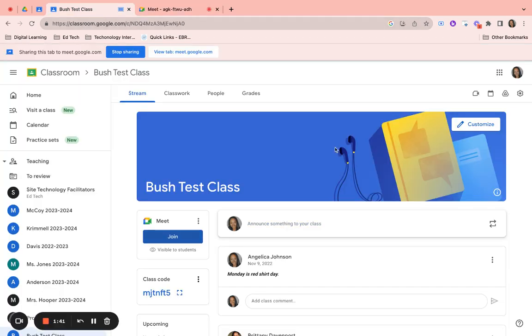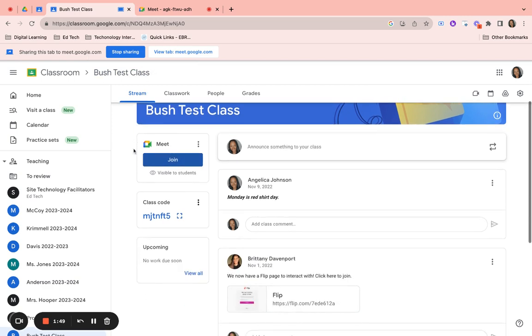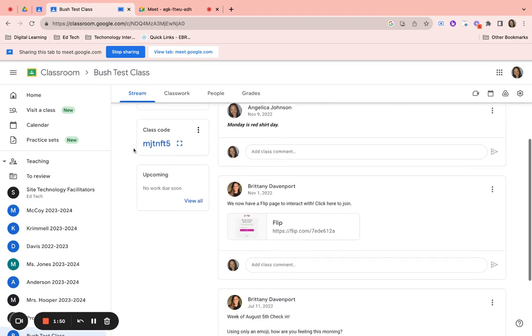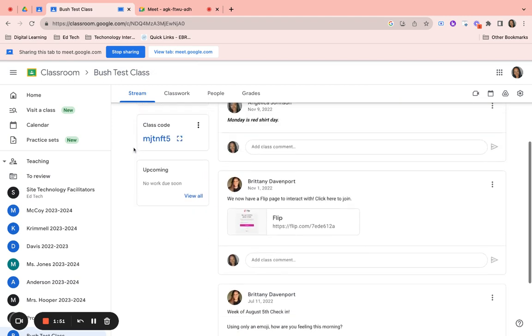Once I do that, you will see a message at the top that lets you know that you're sharing this tab to your Google Meet. It will show and it will move just as you see it here.